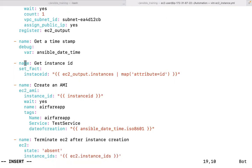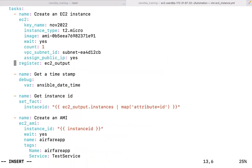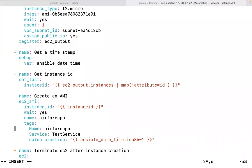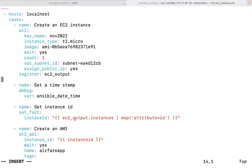Looking at the indentation, each individual task is at the same level — task by task. Each task in Ansible is independent unless there's a dependency. For example, the AMI creation task will fail if the instance creation task fails, because the instance ID comes from the first task's registered output. If the first task fails, the second task will fail due to that dependency.